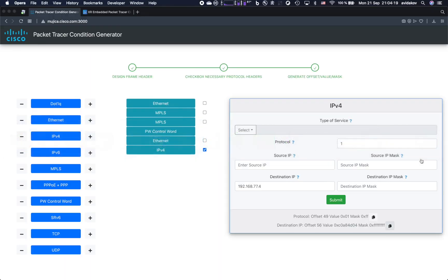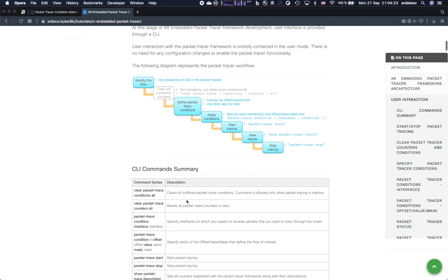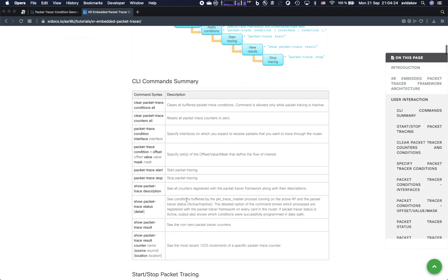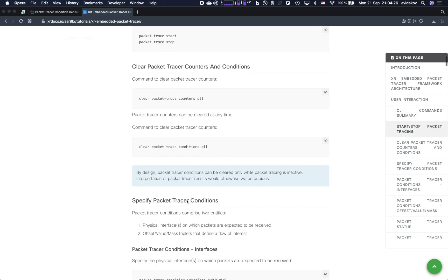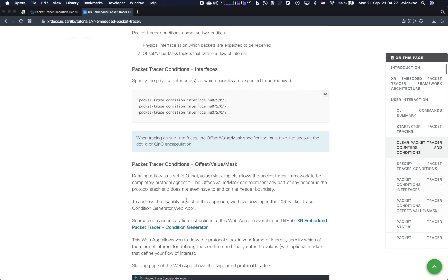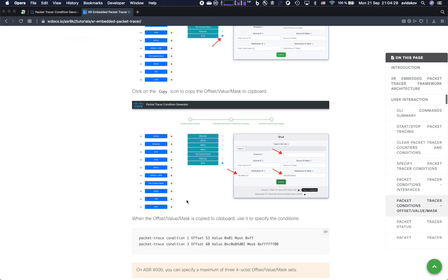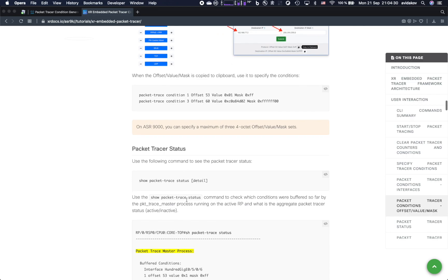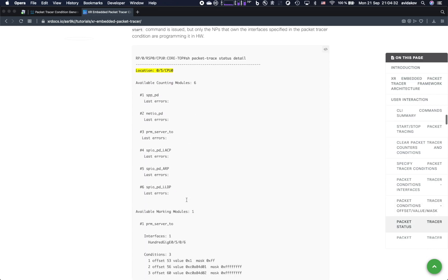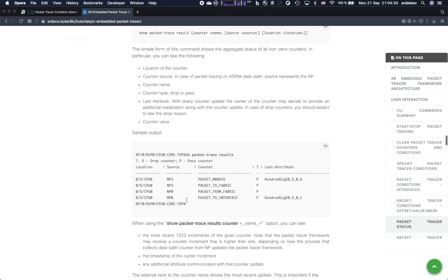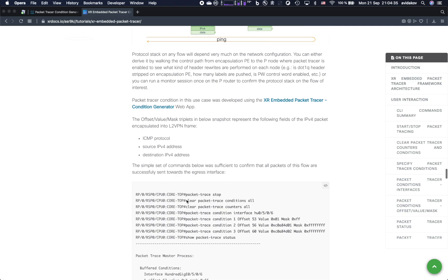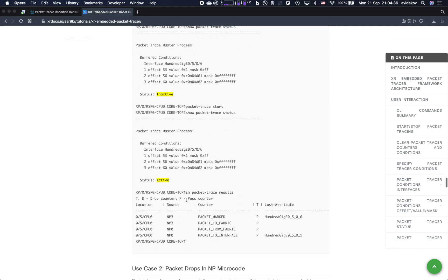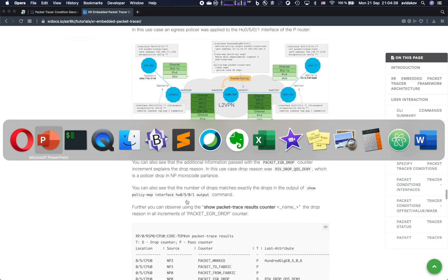You can even find there in the tutorial the introduction, how to work with the packet tracer, all the commands that you want to use, and there are also some very good examples of how to use the application to derive the packet trace condition, and also some use cases that you will also recognize that are doing similar to our demo.